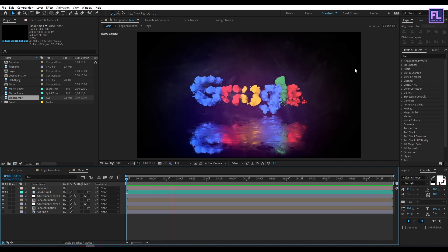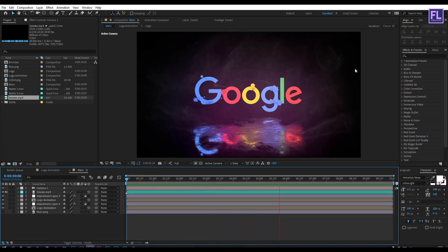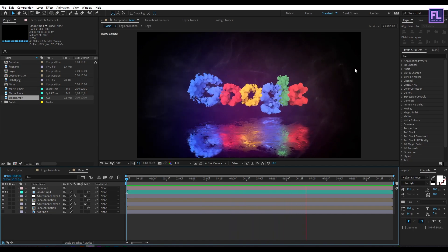Our animation is complete! Thank you very much for watching this tutorial. Have a great day.